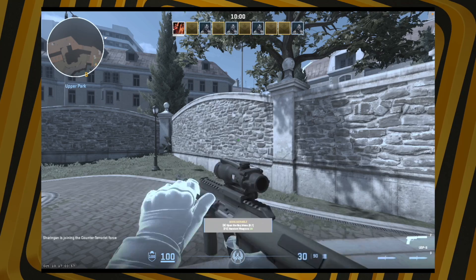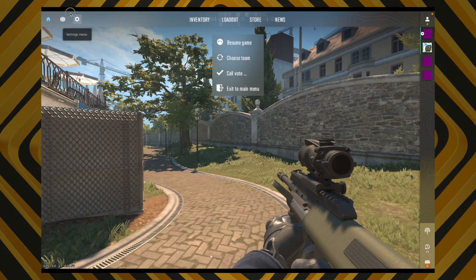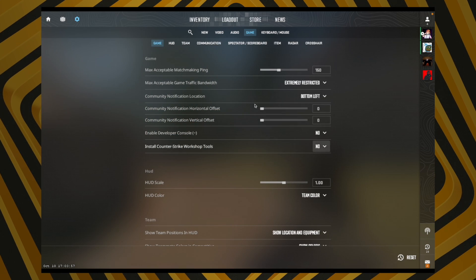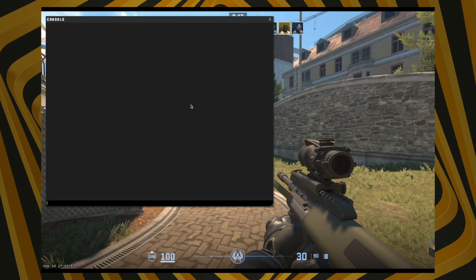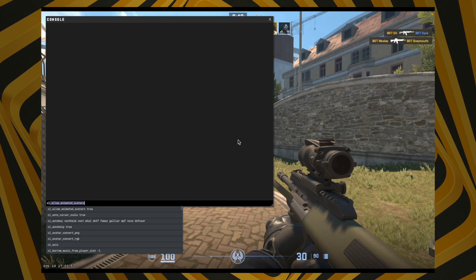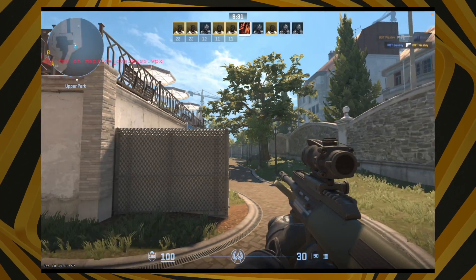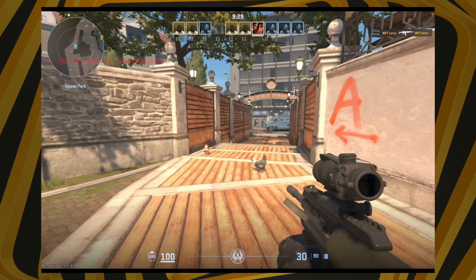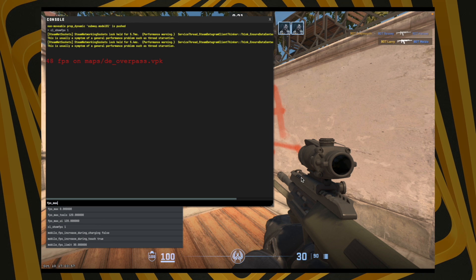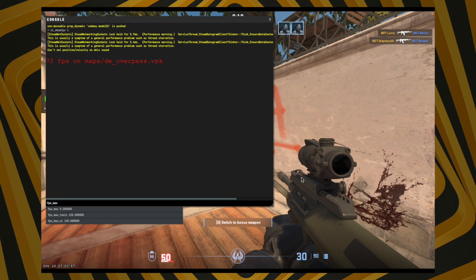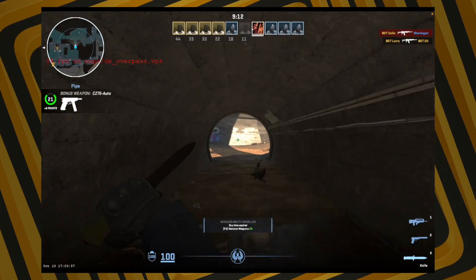To view your FPS, go to Settings → Game and enable the Developer Console, then hit Yes. Press the key to the left of '1' to open the console and type 'cl_showfps 1' — your FPS will appear on the left side. For a smoother experience, open the console again and type 'fps_max 70' to cap your framerate, which will result in a smoother gameplay experience.